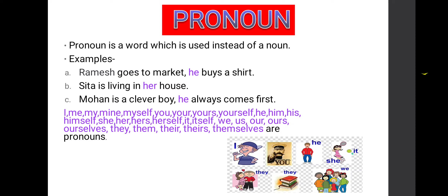Here are some pronouns: I, me, my, mine, myself, you, your, yours, yourself, he, him, his, himself, she, her, hers, herself, it, itself, we, us, our, ours, ourselves, they, them, their, theirs, themselves. These all are pronouns.